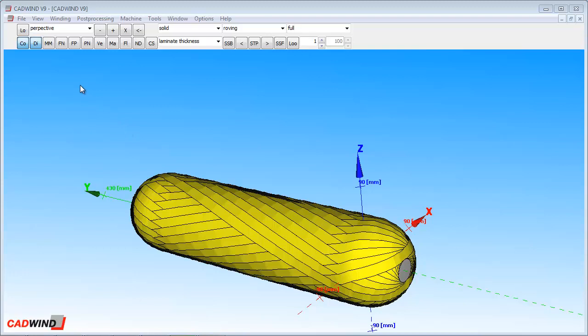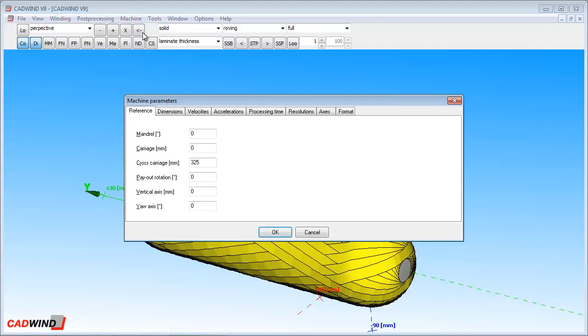CADWIND has a unique way of defining the part program format so that it can be made compatible with virtually any machine controller. In this way, CADWIND has been successfully set up to create part programs for hundreds of different controllers all around the world. This video will show you how a part program works, and how CADWIND can be set up to work with your particular machine controller.